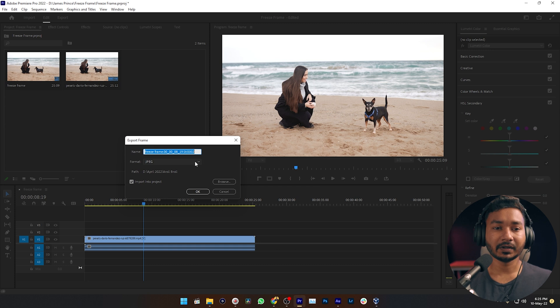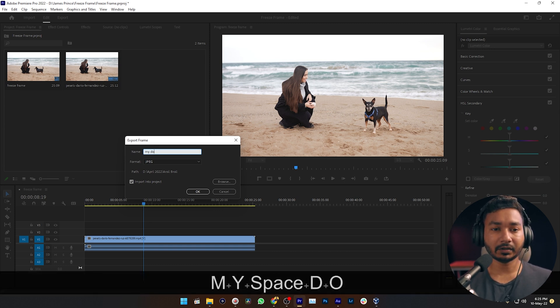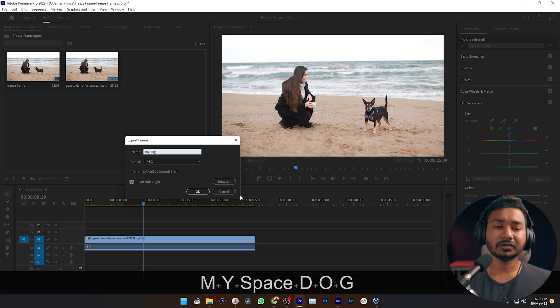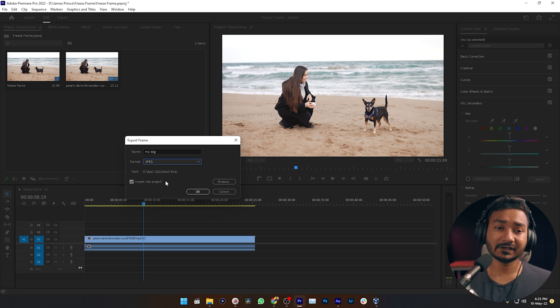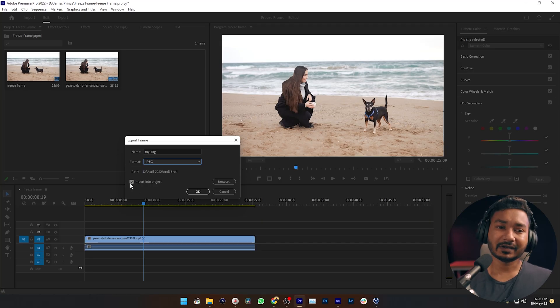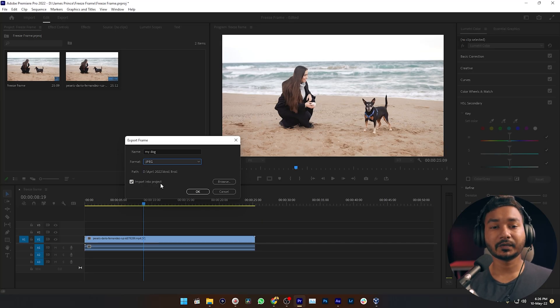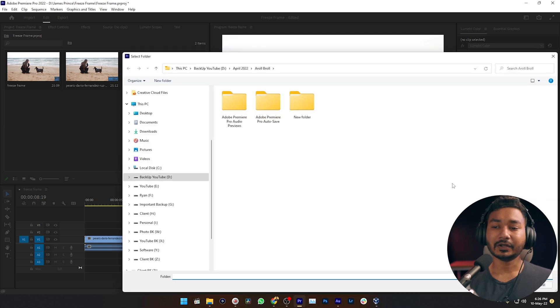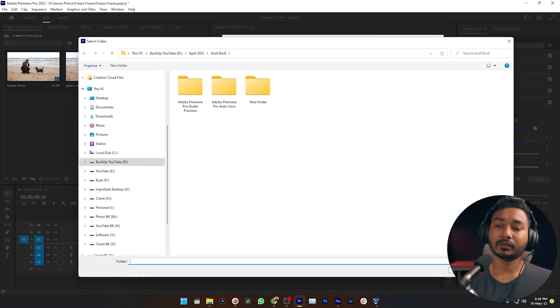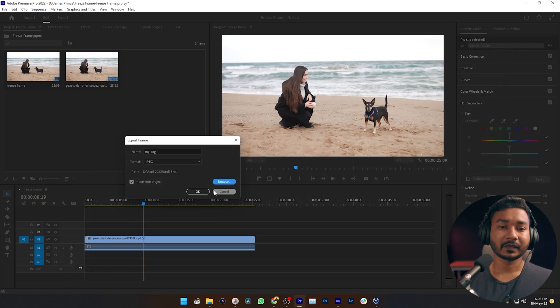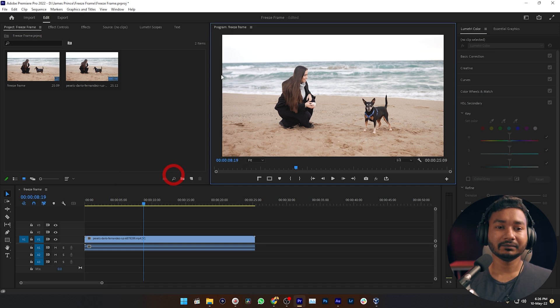The button is already there — I need to click Export Frame and it will give me some options. The first one is the name; I need to give it a name, like 'my dog'. Then I need to choose a format — I'll use JPG, because sometimes when working with PNG or BMP format it makes my project a little bit heavier, so I prefer JPG. Then make sure you have checked 'Import into Project', and you can browse to select a directory where you want to save the screenshot, then click OK.